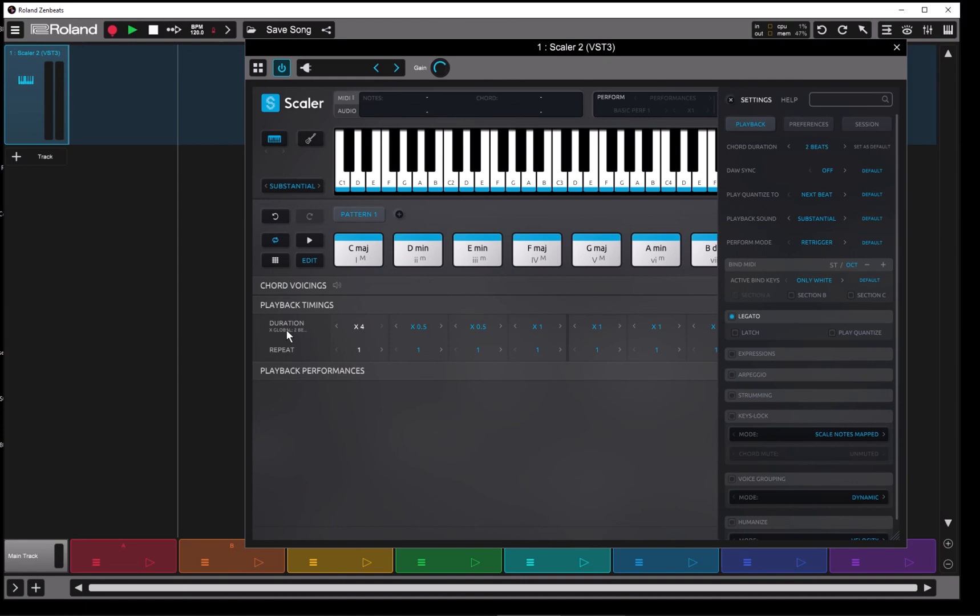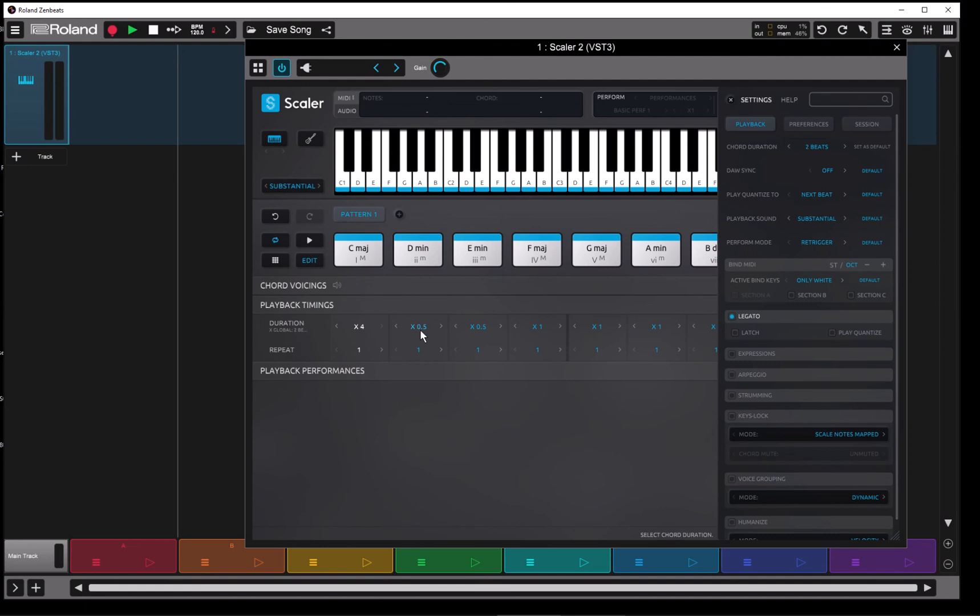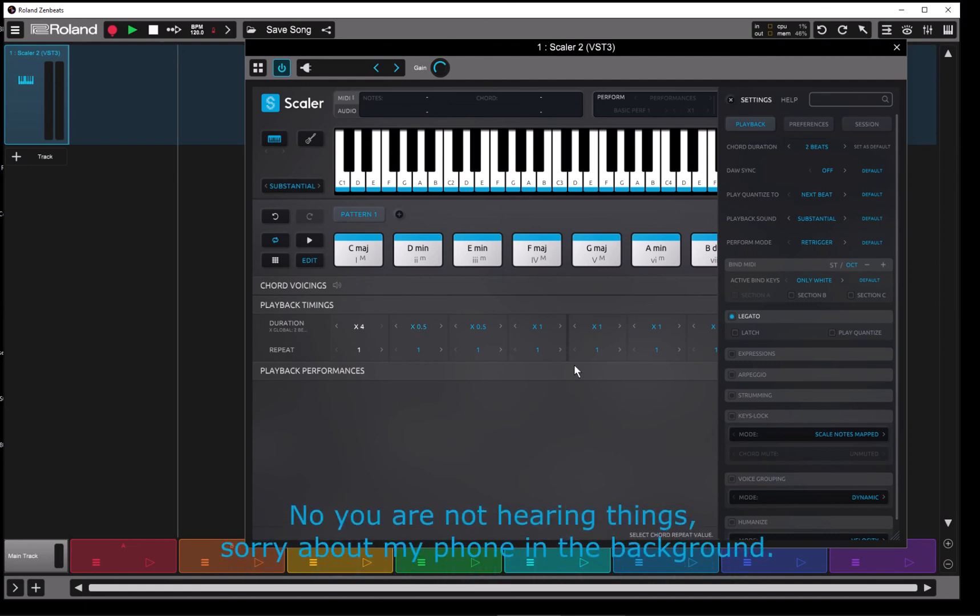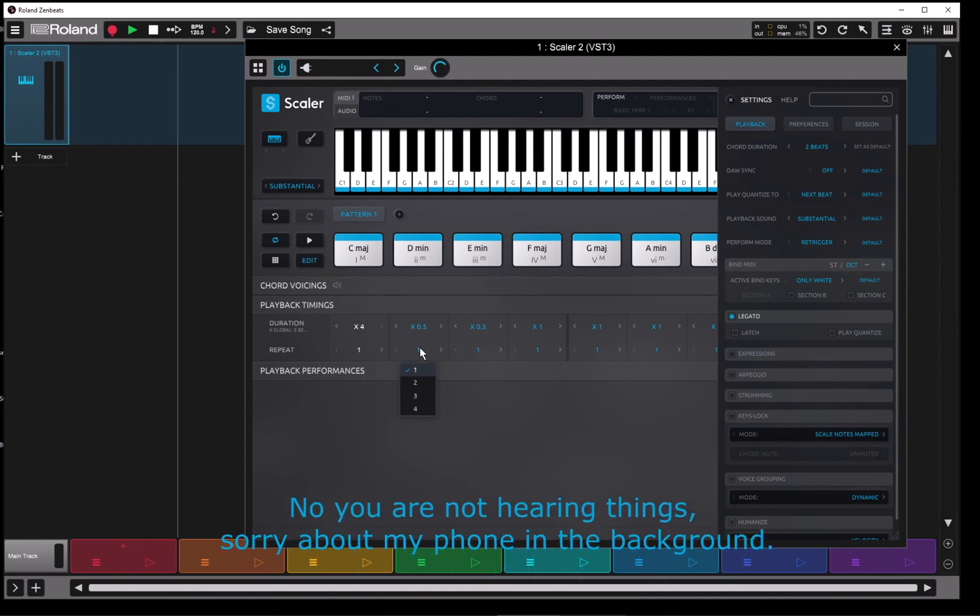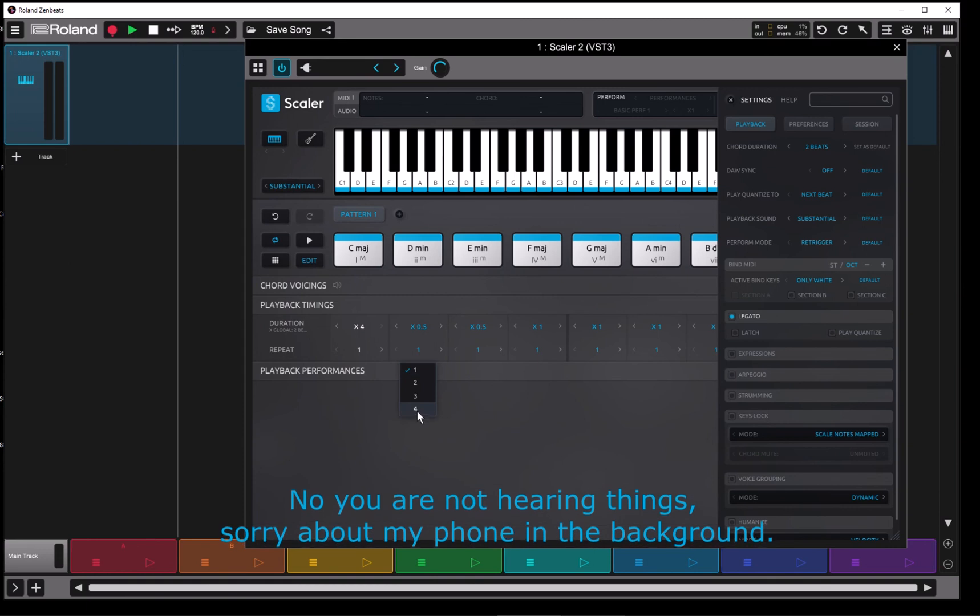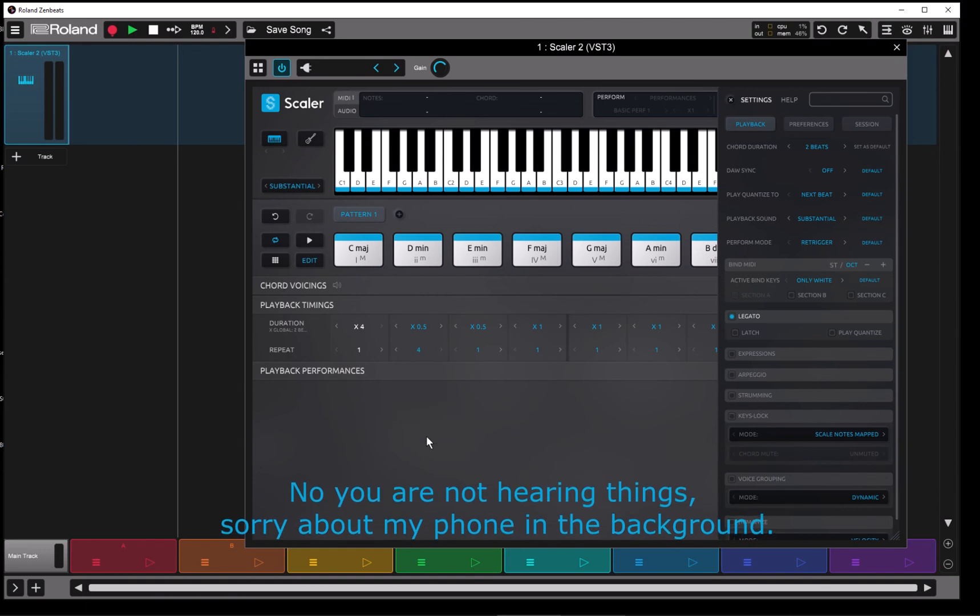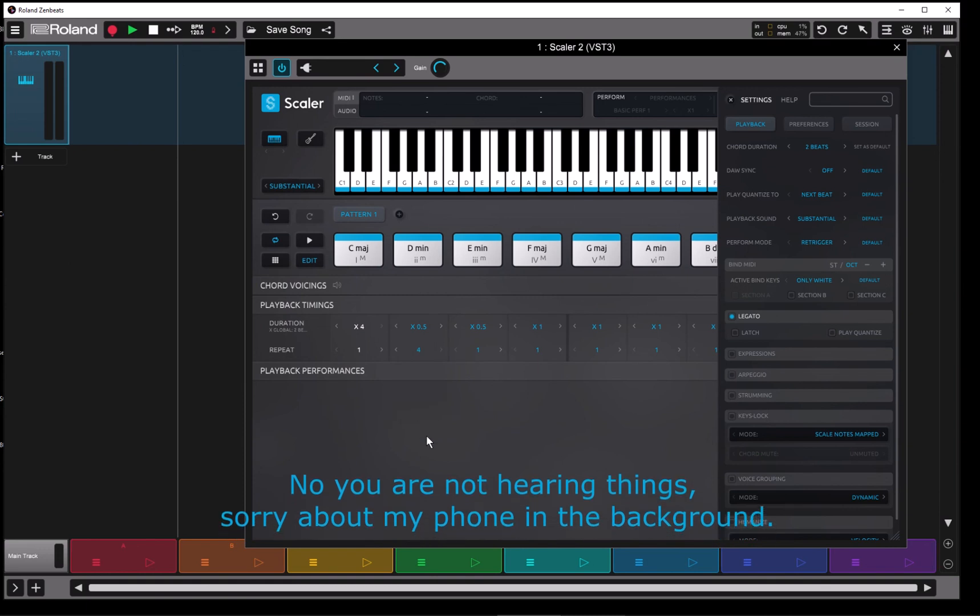So duration is a multiplier. Repeat, as it would appear - as the word indicates - it's just going to repeat whatever this combination is set up to. So let's set up this guy. Let's take this guy for example. So we've got 0.5 times 2, that's one beat. Let's say we'd like to have a repeat four times.